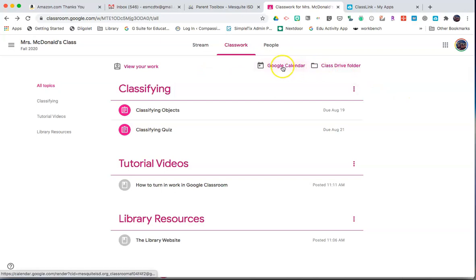At the top, you'll see a link to go directly to your Google Calendar, where all of the assignments will show on your Google Calendar.